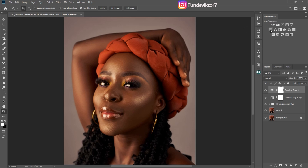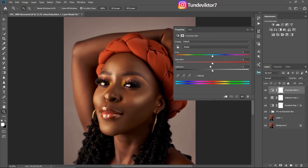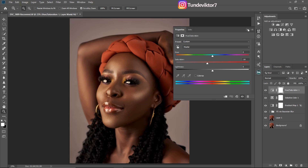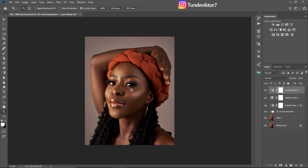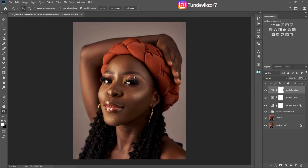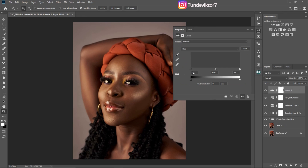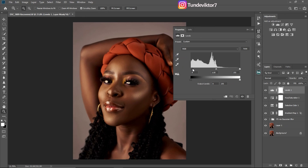Next I'll come to Hue and Saturation and reduce the overall saturation of the image a little bit. Then I want to add contrast because the image has no contrast — I'll come to Levels, push the blacks in, and bring the whites in as well to add a little bit of contrast.